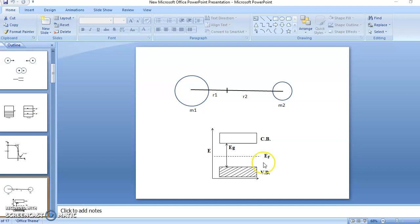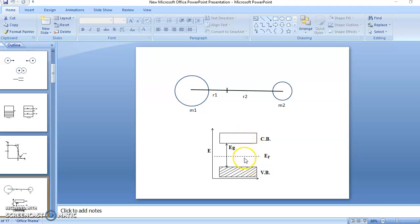Before going to the mathematical equation, we will make some assumptions. The first assumption is: this is the conduction band and this is the valence band. The width of valence band and the width of conduction band is smaller than the energy gap. Therefore, we can say all the levels in the valence band have equal energy.